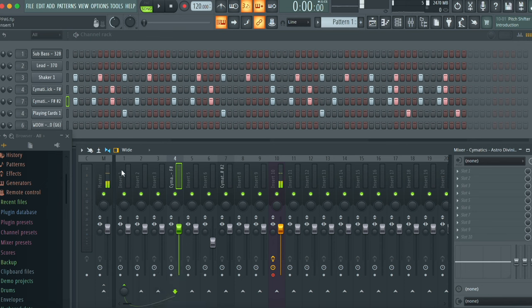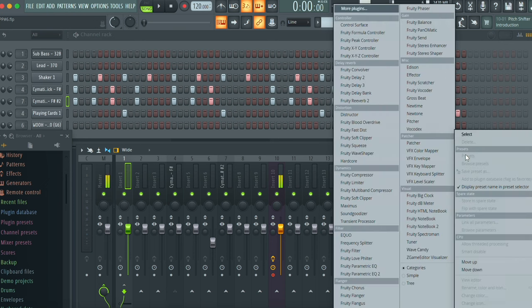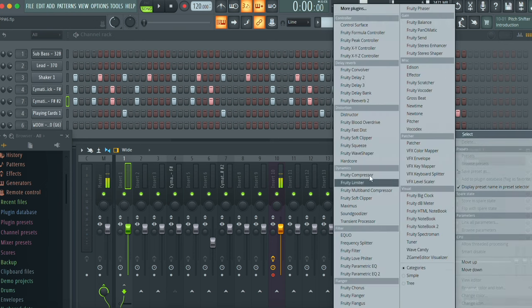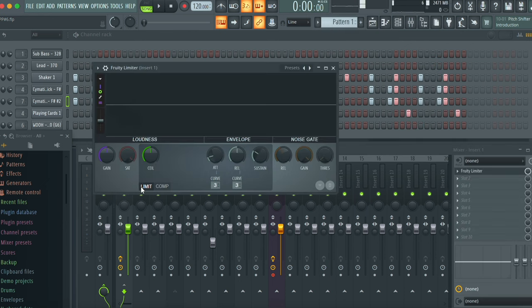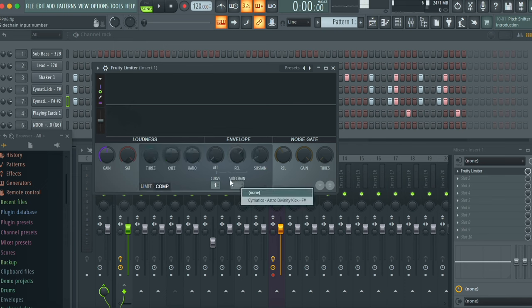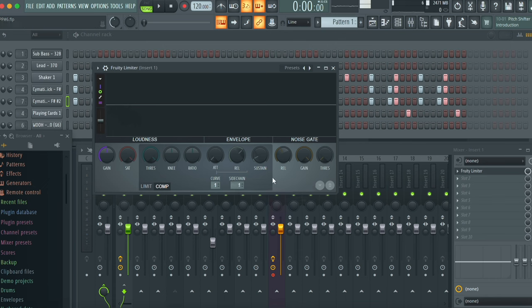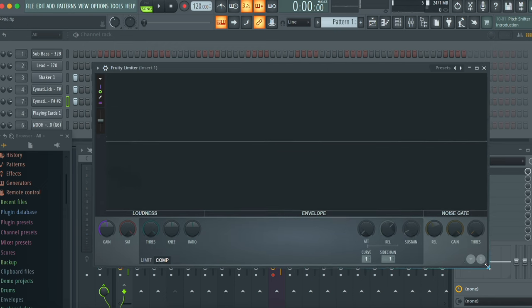And so seeing as it's already sidechained to the bass, we're gonna want to click on the mixer track for the bass and we're gonna want to open up fruity limiter. We're gonna want to leave the limit tab alone and we're gonna want to go to the compression tab. We're gonna right click on this little sidechain box right here and click or select our kick. And so now everything should be good.